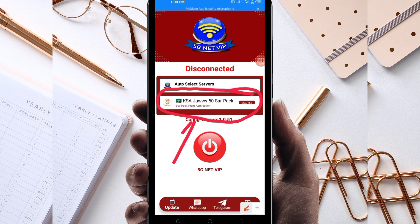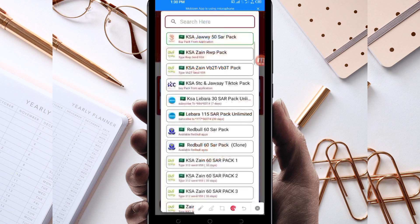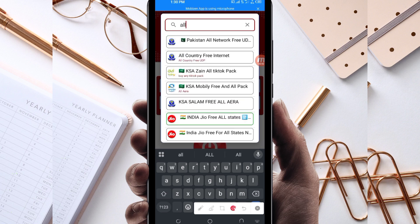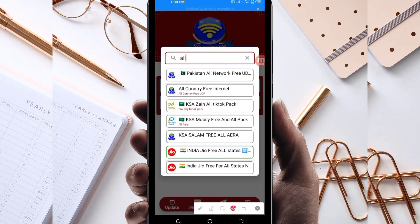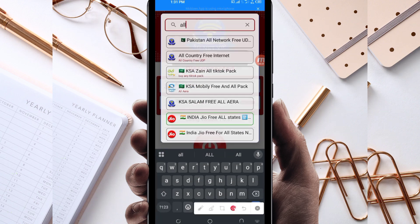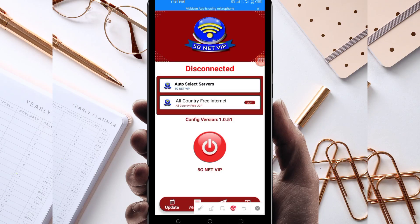Another setting you have to do is pick your country network name from the network box. Search for 'All Country UDP' because in today's video we are talking about UDP. Select 'All Country UDP' as it supports all countries. If your country does not support UDP, look for your specific country network name from the presented list.